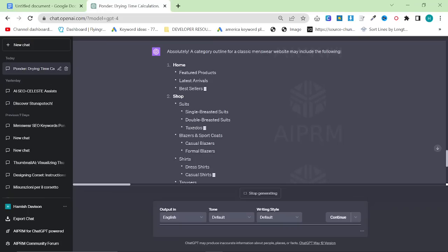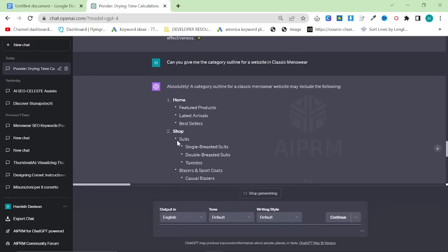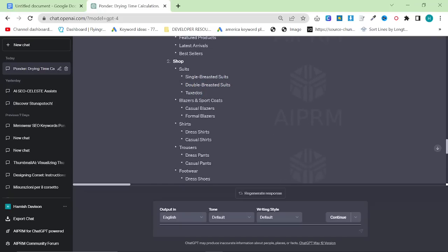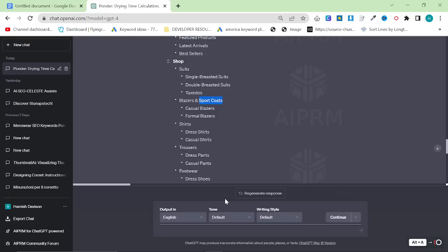This is a way to plan your website in a niche you have no idea about. Within the suits category you'd have single-breasted suits, double-breasted suits, and tuxedos. Then blazers and sports coats. It's very interesting that it says 'sports coats' here — when you do this with ChatGPT normally, it does not say sports coats. But that word is much more commonly used in America and it's growing in popularity. The fact that it identified that is actually huge, because I have done this many times in the Classic Menswear niche and normally it does not tell you about sports coats. So for me, this is already significantly better.